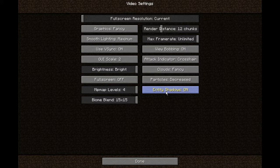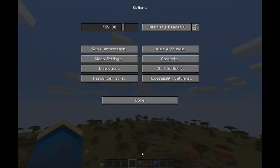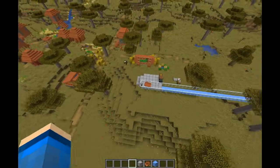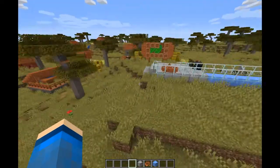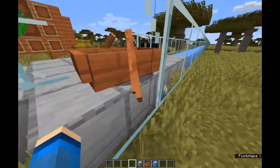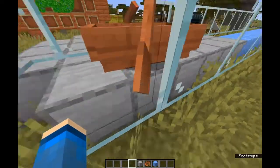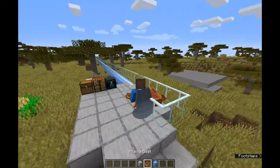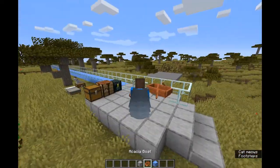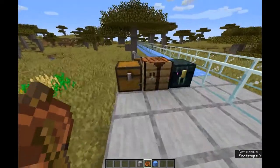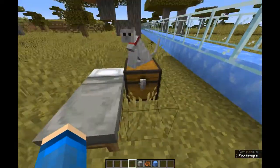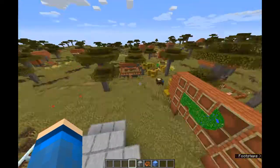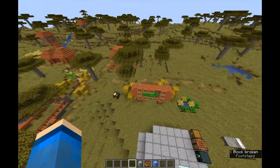And then you have entity shadows, which is simply the shadow that shows up below entities such as this boat — you see that shadow below me, like a third person view. And if the cat was sitting on the ground, that would be a thing too.